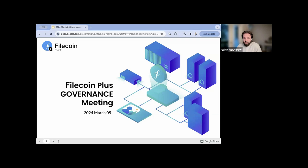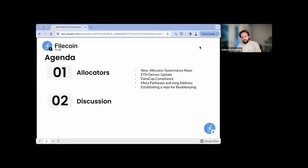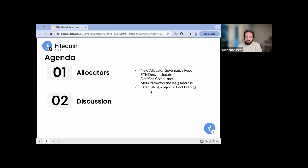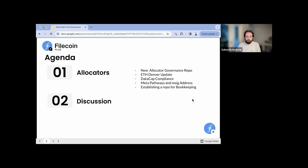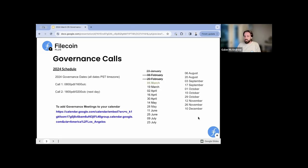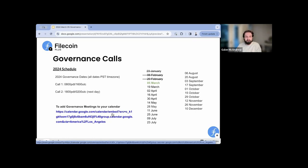Good evening — or good day, wherever you are. This is our second version of the Filecoin Plus governance call for March 5th. Welcome. K Ray is out, so you have the pleasure of my company for this call. We're going to cover a couple of things: some information about GitHub, updates from ETH Denver, talks about compliance, requirements for allocators that came up just in the past day as we work towards onboarding. And then we'll have time for community discussion. I can't believe it's already March — just plugging right along.